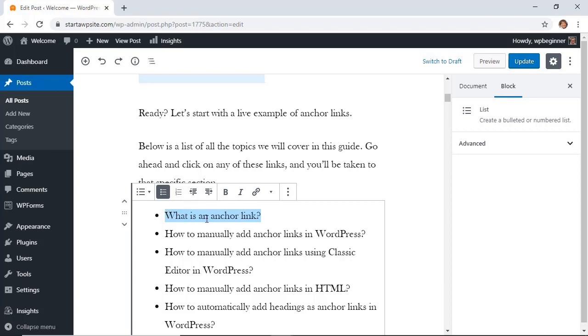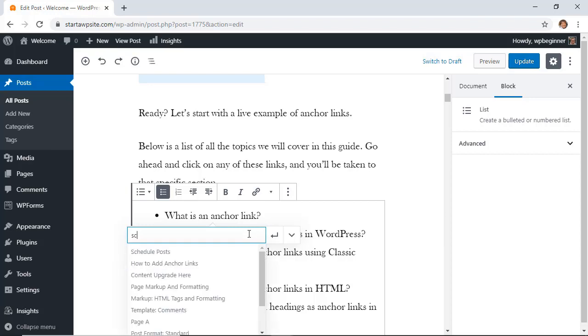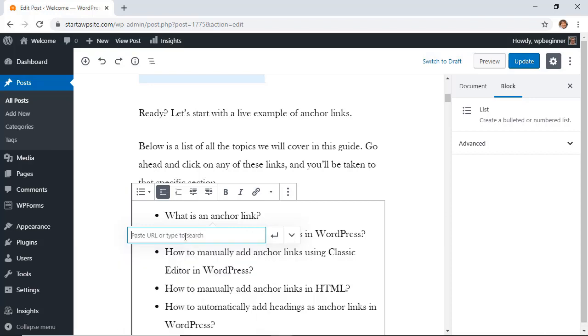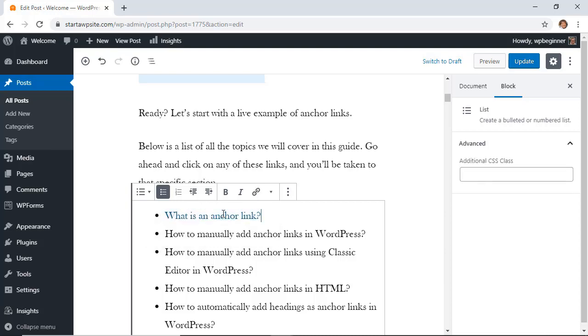I'm going to highlight this and I want to click on the hyperlink area. Normally you can start typing and it will bring up the posts or pages that are on your site but we don't want to do that. We want to add the pound sign and then what we want this to say. So I'm going to type that in and click on the return. Now you see that this is highlighted and it'll go somewhere but we don't have anywhere for it to go yet, so now we need to fix that.